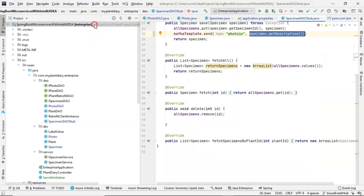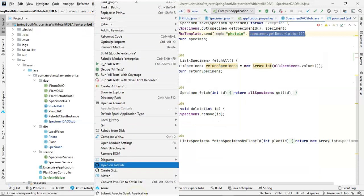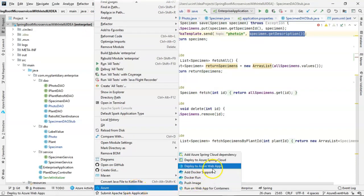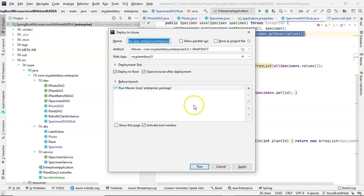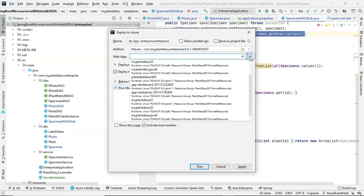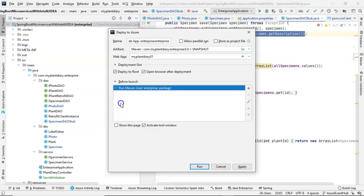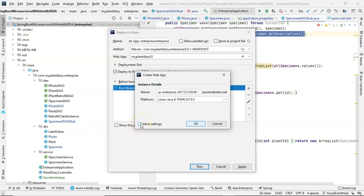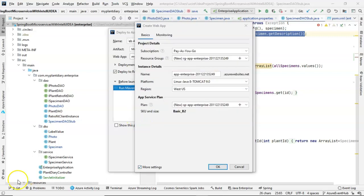Once we're comfortable with our changes, we can go ahead and deploy. So I right-click and I go to Azure and then deploy to Azure web apps. Now, here's where things get a little bit interesting. You see, I can deploy to an existing web app like MyPlantDiary01, MyPlantDiary02, or I can make a new one. Now, for making a new one, let's be very careful here and absolutely positively click more settings. That's going to be very important.